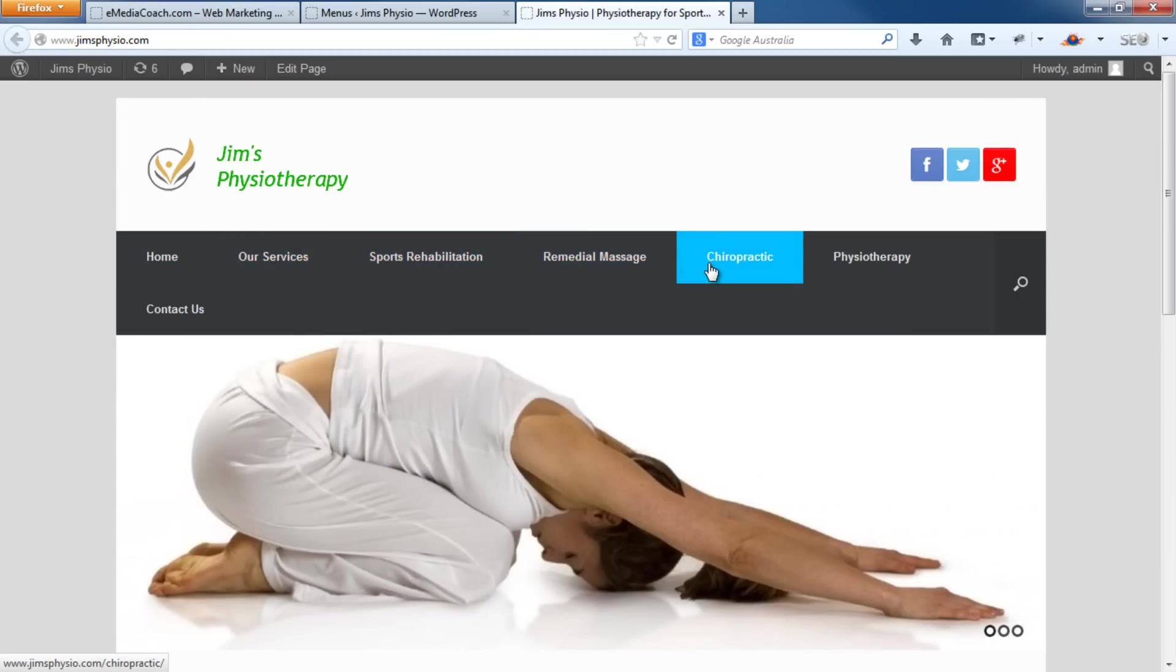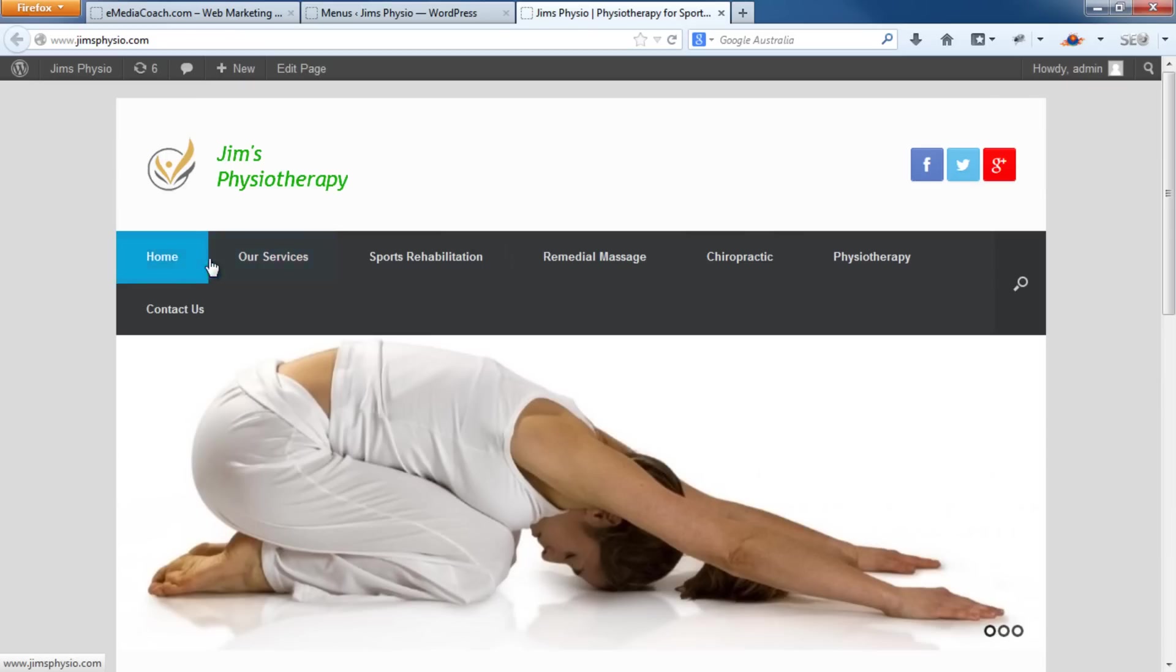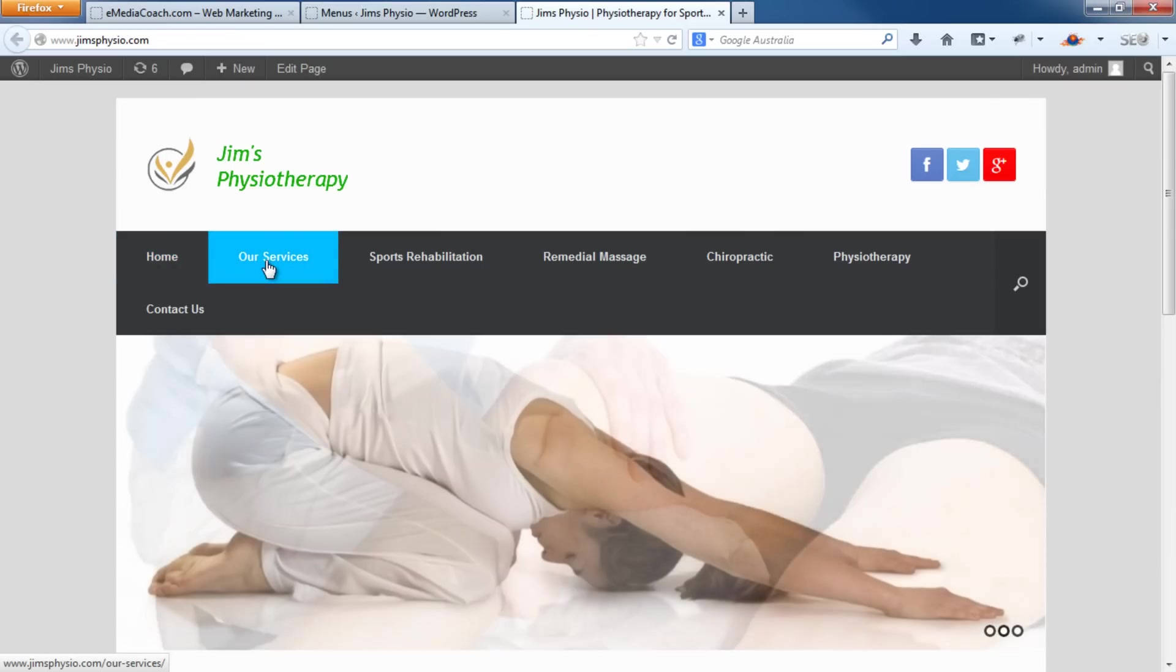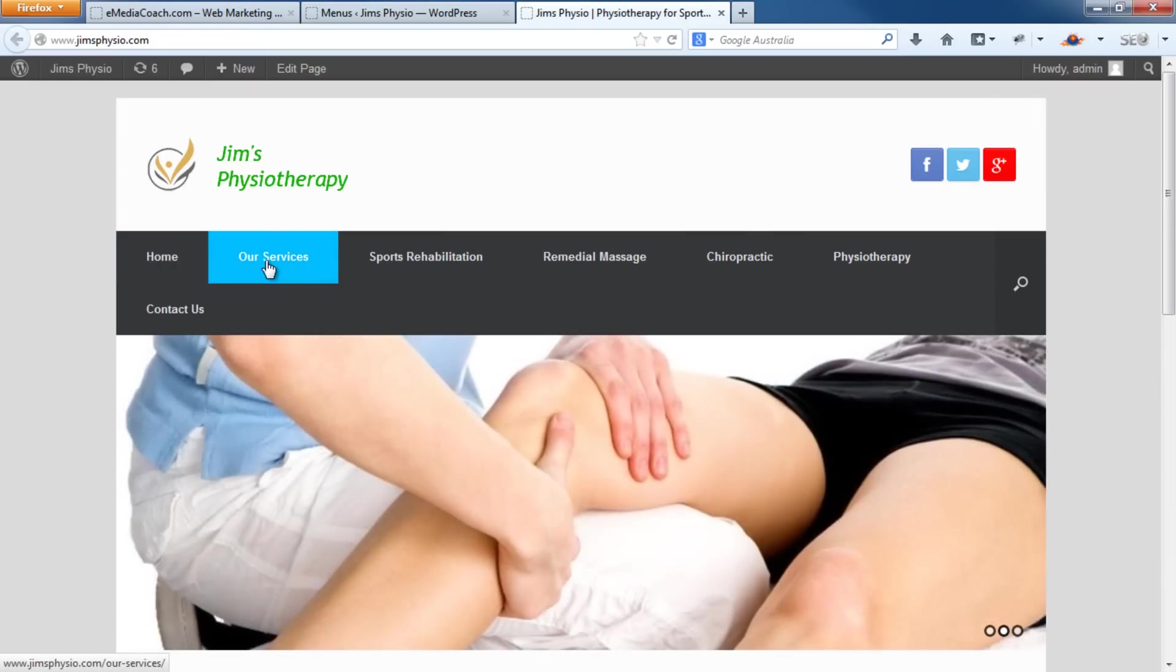But what we want, like I showed you before, is a dropdown menu where when I select our services or my mouse rolls over our services, the dropdown appears.